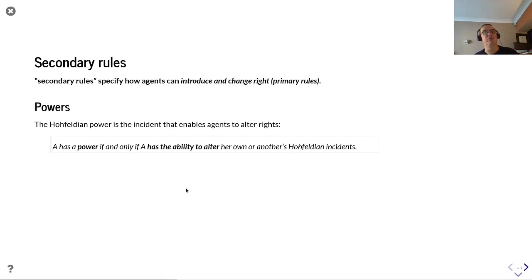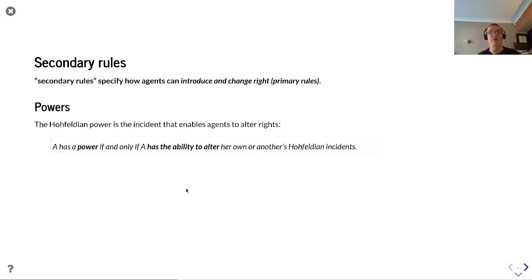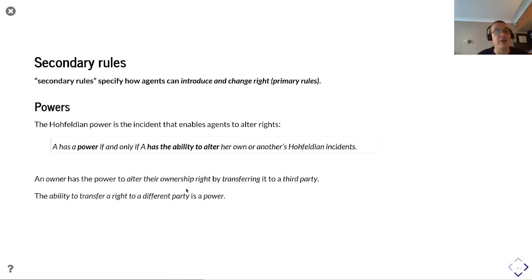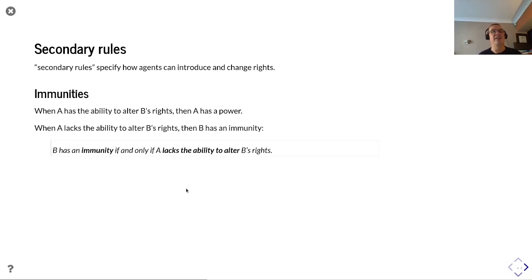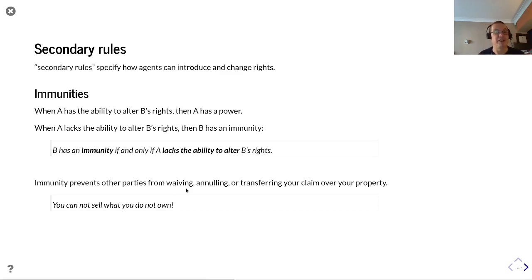Secondary rules specify how agents can introduce and change rights. A Hohfeldian power enables agents to alter their rights — A has a power if and only if A has the ability to alter her own or another's Hohfeldian incidents. So an owner has the power to alter their ownership right by transferring it to a third party. Immunities: when A lacks the ability to alter B's rights, B has an immunity. Immunities prevent other parties from waiving, nulling, or more importantly transferring your claim over your property — you cannot sell what you do not own.